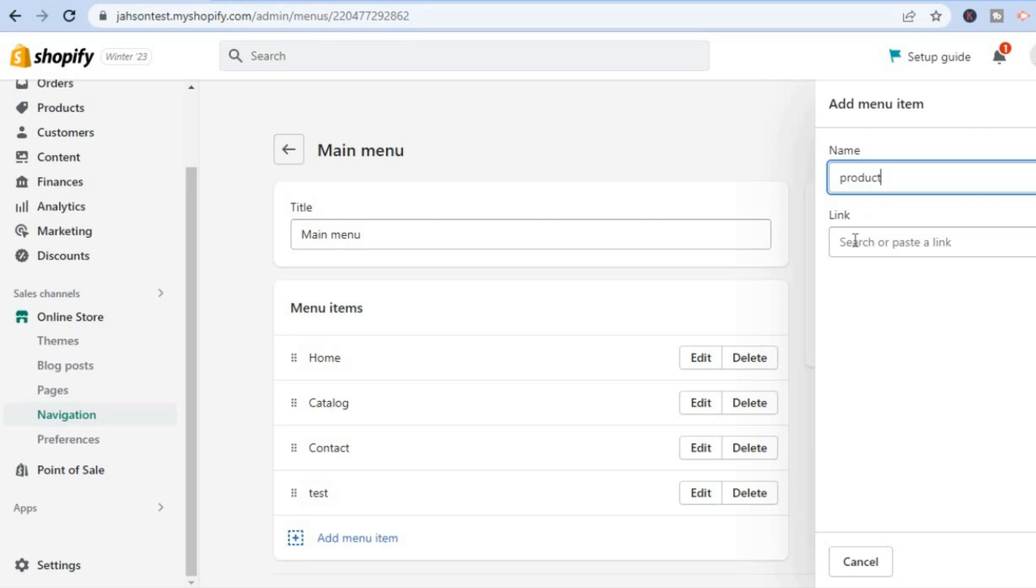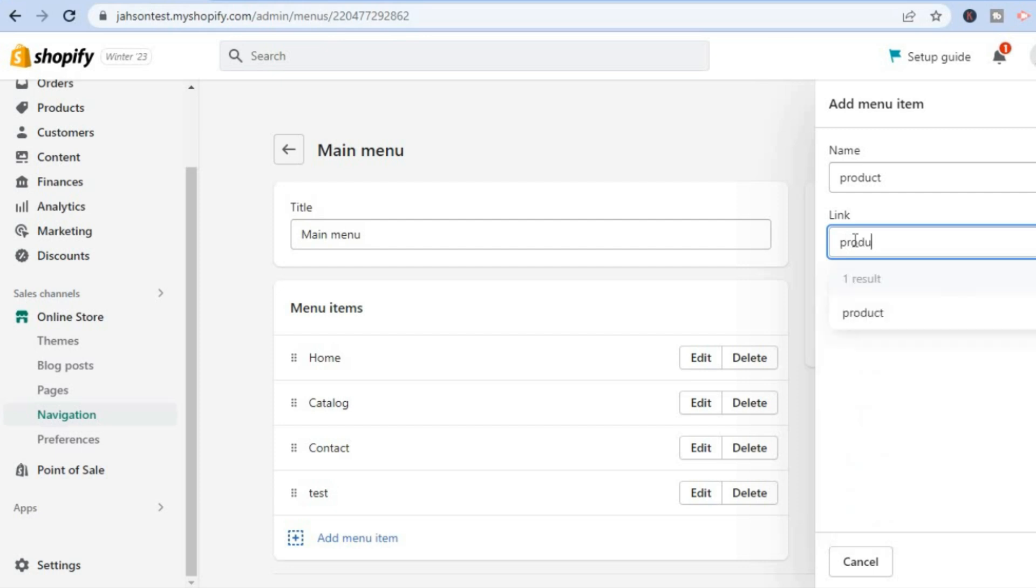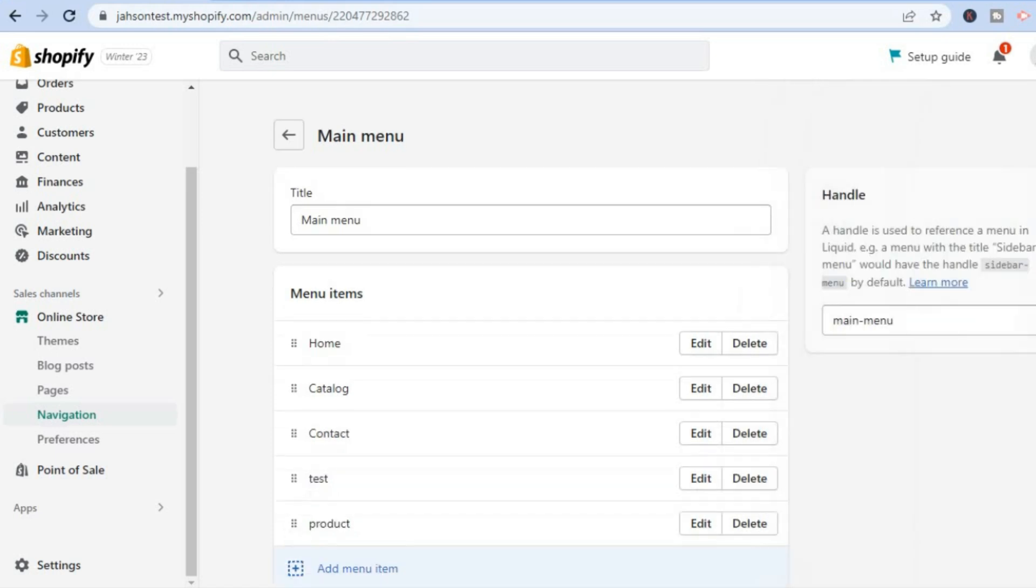Then in the link, you are going to simply type in 'product' and you will see it pop up. You are going to tap on the page, then tap on Add.